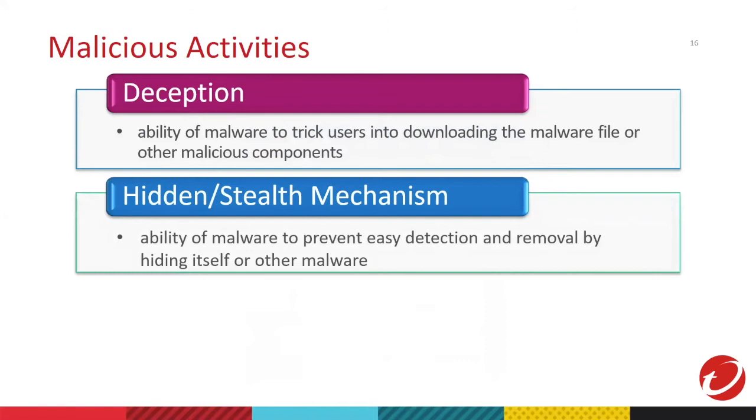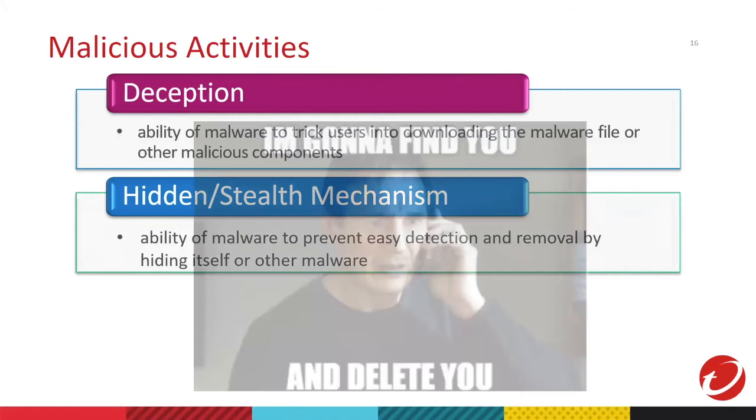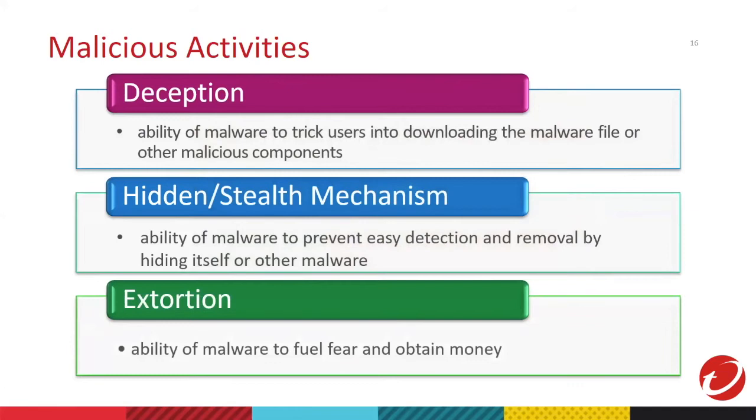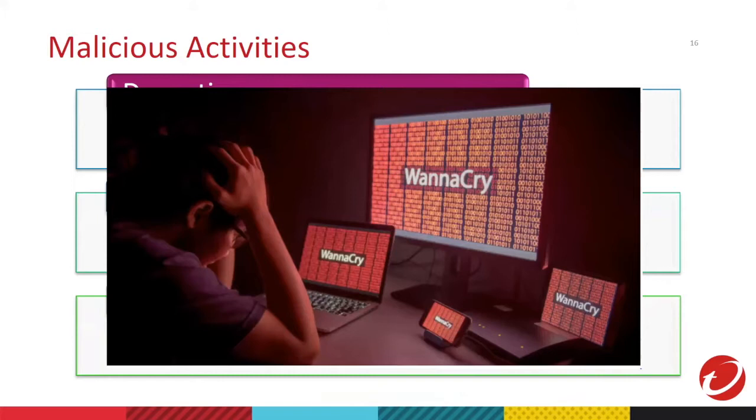Then, we go to hidden or stealth mechanism. It is the ability to hide behaviors from the user. Usually, malware uses this to hide themselves from antivirus companies or even the users. Lastly, we have digital extortion. It's the act of forcing someone to pay in exchange for stolen cyber assets. A good example is ransomware and another one is blackmail and phishing. Usually, they do this for money.